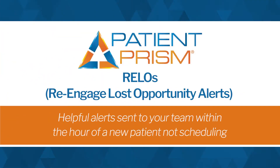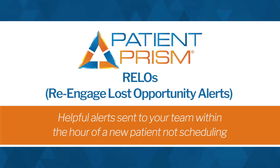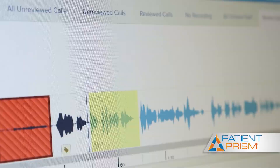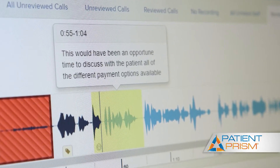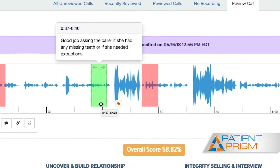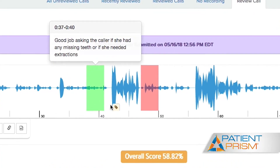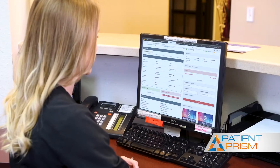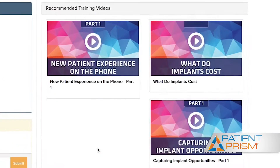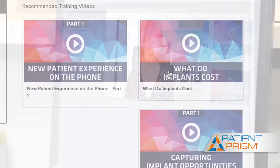When a new patient calls into your practice and they don't end up scheduling an appointment, that's where Patient Prism comes in. We want to help you recoup that patient. Patient Prism will send an alert to your team within the hour. We call these alerts re-engage lost opportunity alerts, or a re-low alert. Re-low alerts contain feedback on how the call was handled and what can be offered to the patient to get them to schedule.